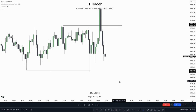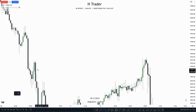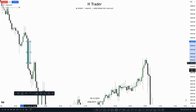Basically, when sell side liquidity is swept, that gives the opportunity for buyers to get long. The same goes for buy side liquidity — when buy side liquidity is swept, that gives the opportunity for shorts to get into the market and send price lower. A way we can use liquidity to our advantage is by combining it with PDA arrays.